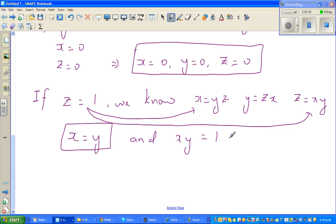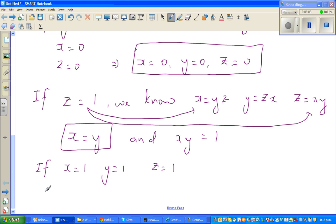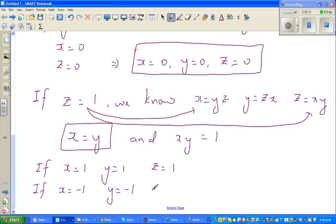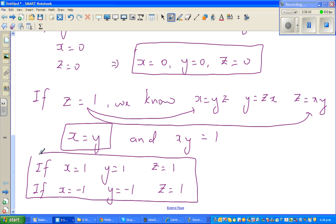If x equals one, then y is also one, and z is one — giving solution (1, 1, 1). If x equals negative one, then y is also negative one (since negative one times negative one equals one), and z is one — giving solution (−1, −1, 1). Those are the two possibilities when z equals one.